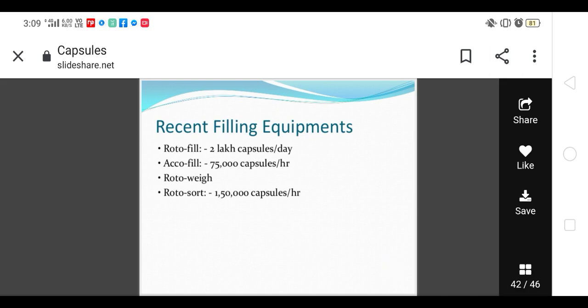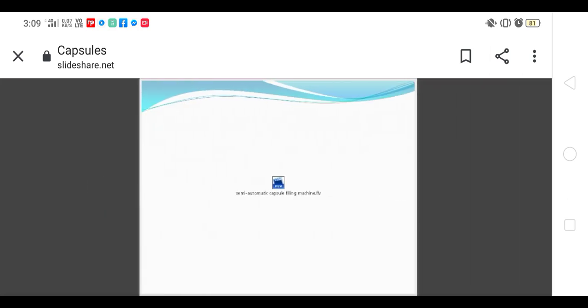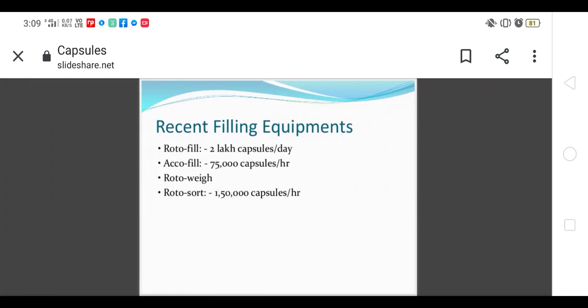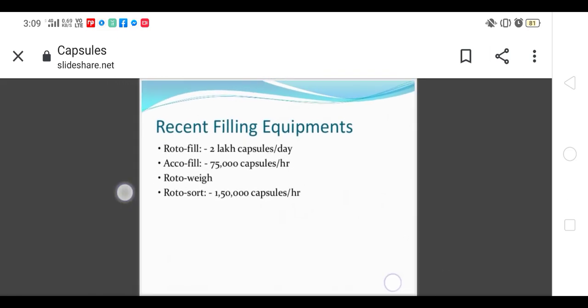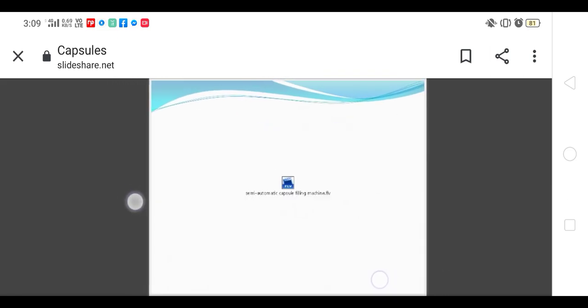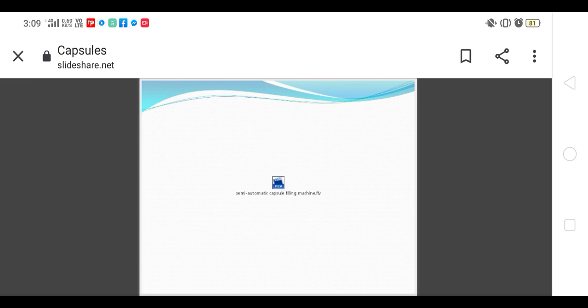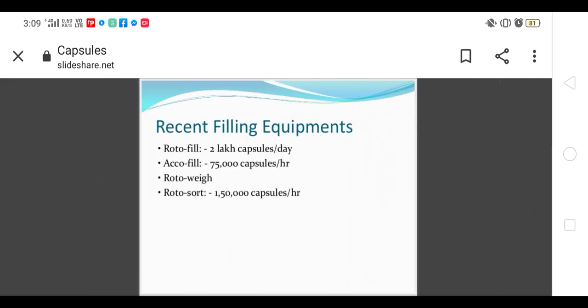Recently available equipments: Rotofill, Echo-fill, Roto-weigh, and Roto-sort. These are different machines. Rotofill, Echo-fill, Roto-weigh, and Roto-sort are for sorting out capsules which are damaged. Roto-weigh is for weighing capsules.